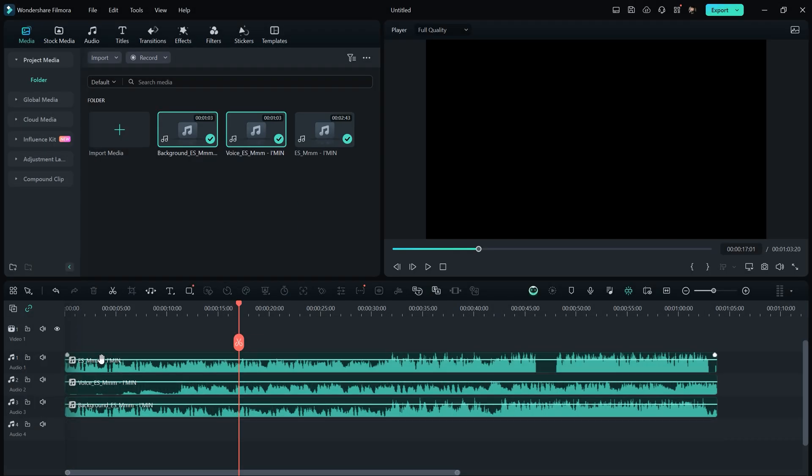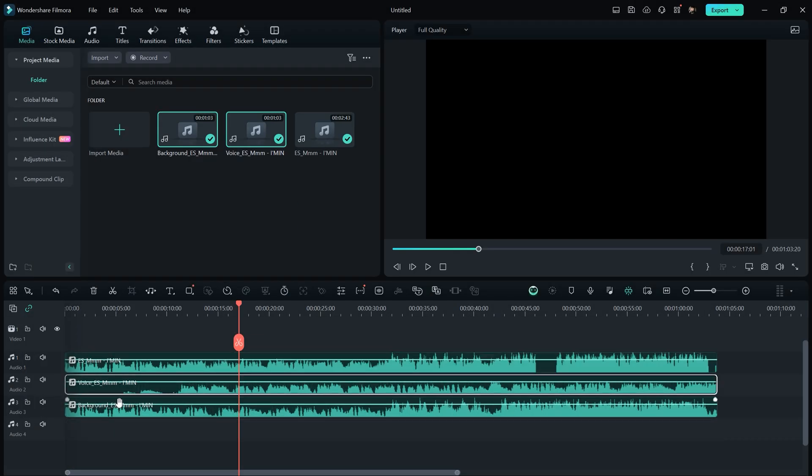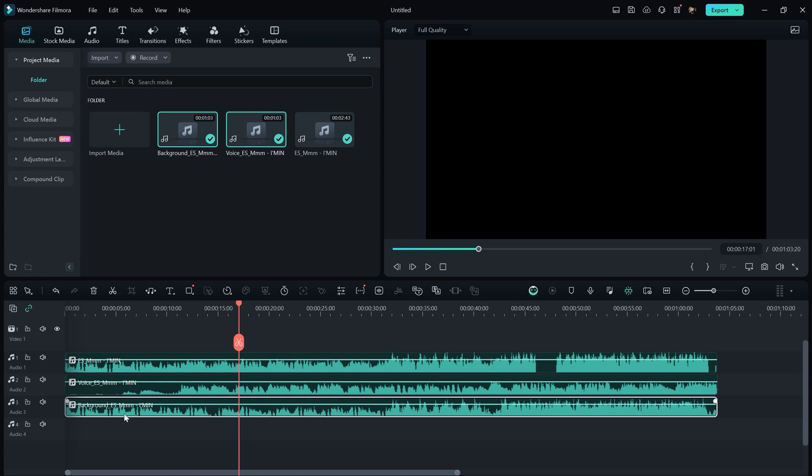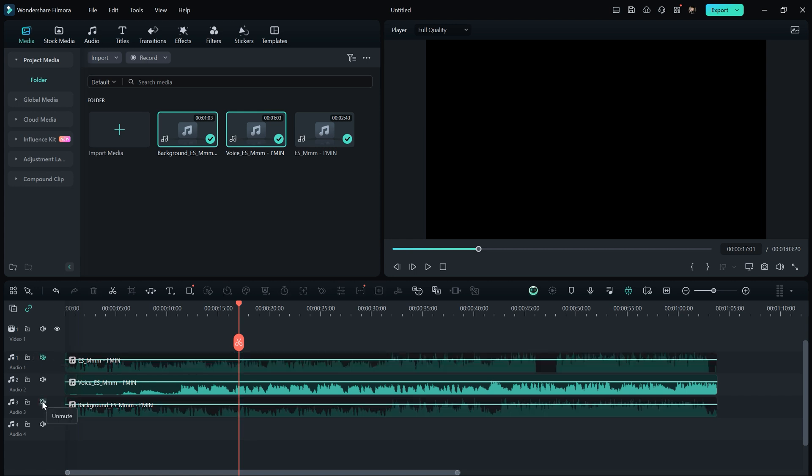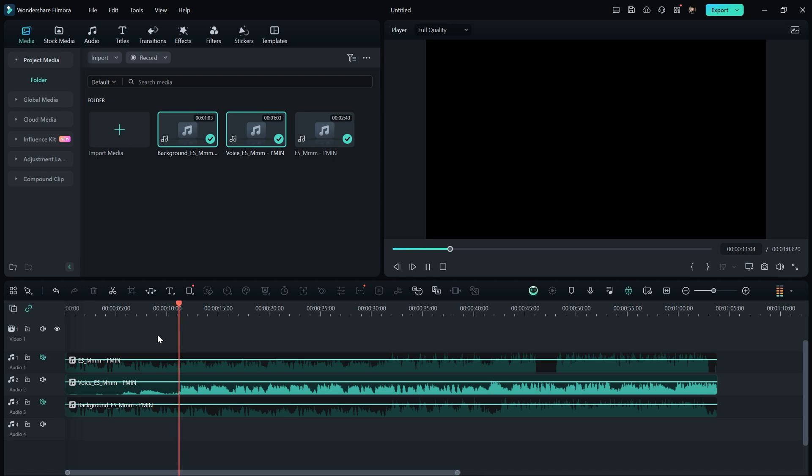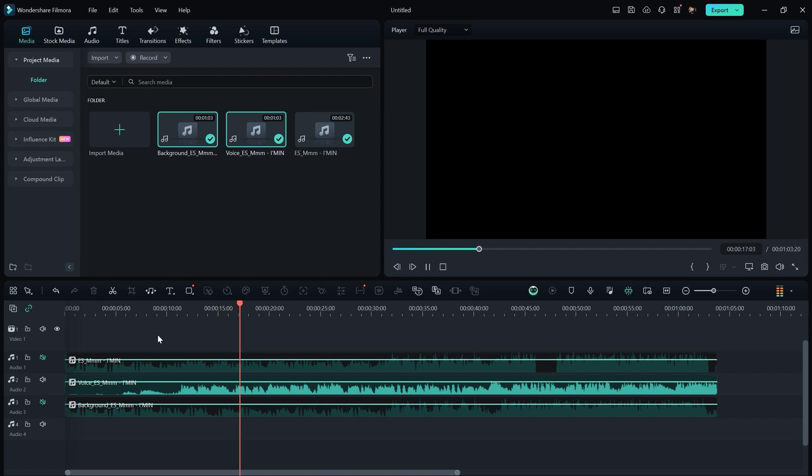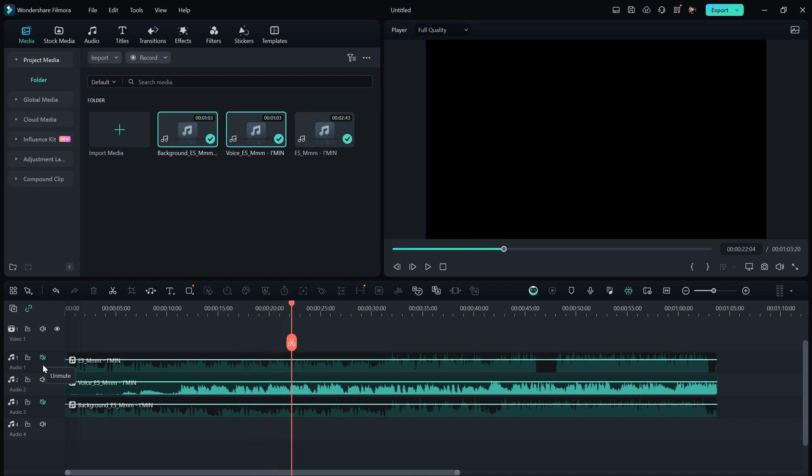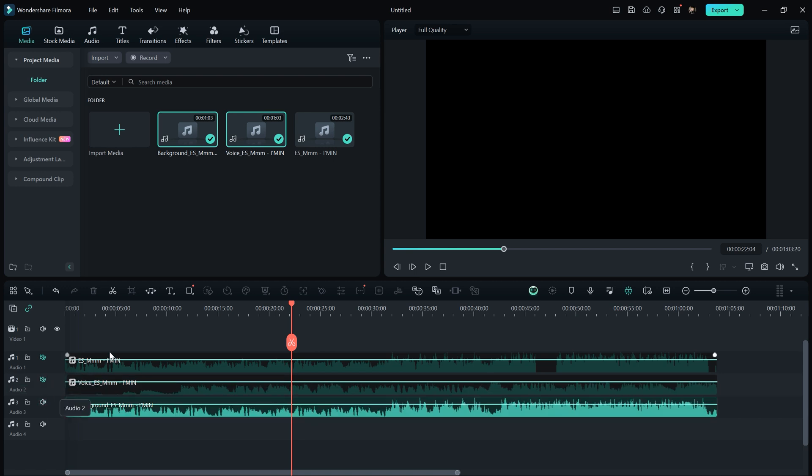After that, you'll have three tracks: the original one, the isolated vocals, and the background music. By muting the original and the third track, you'll hear only the vocals, while muting the first and second tracks leaves you with only the background music.